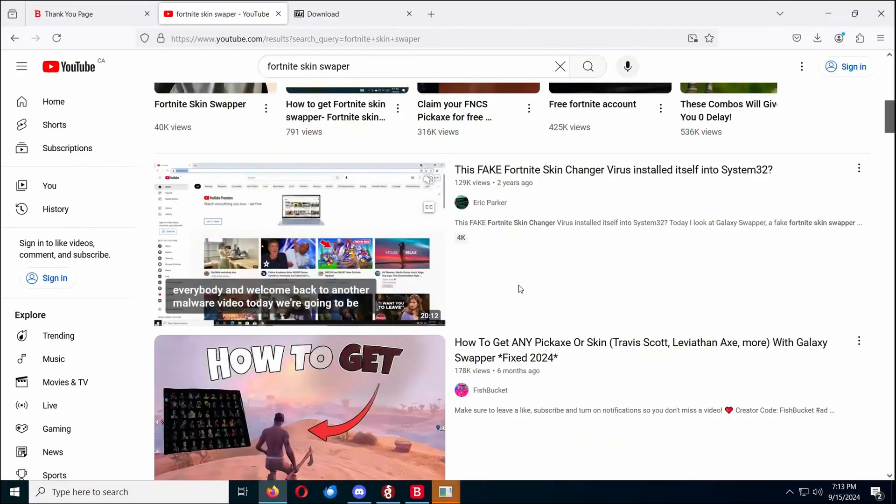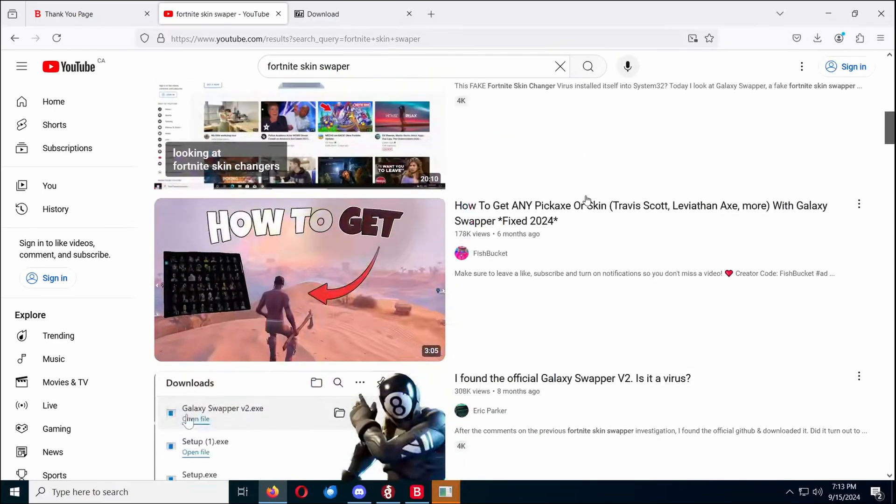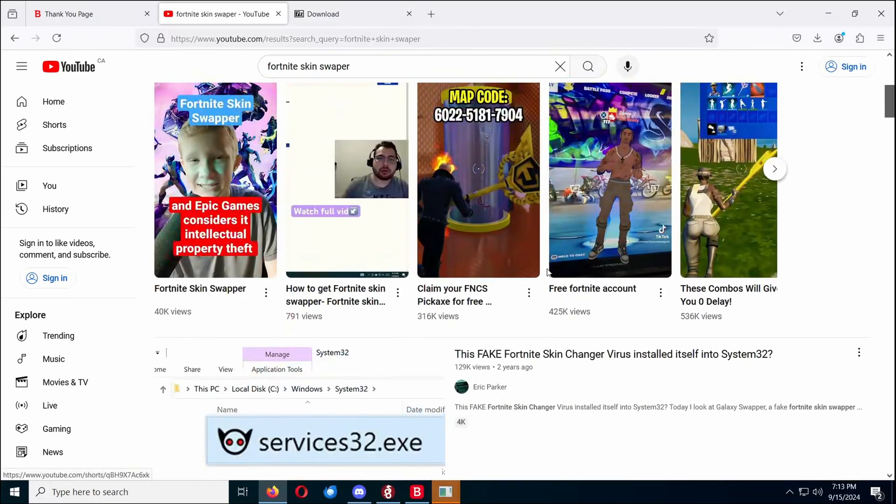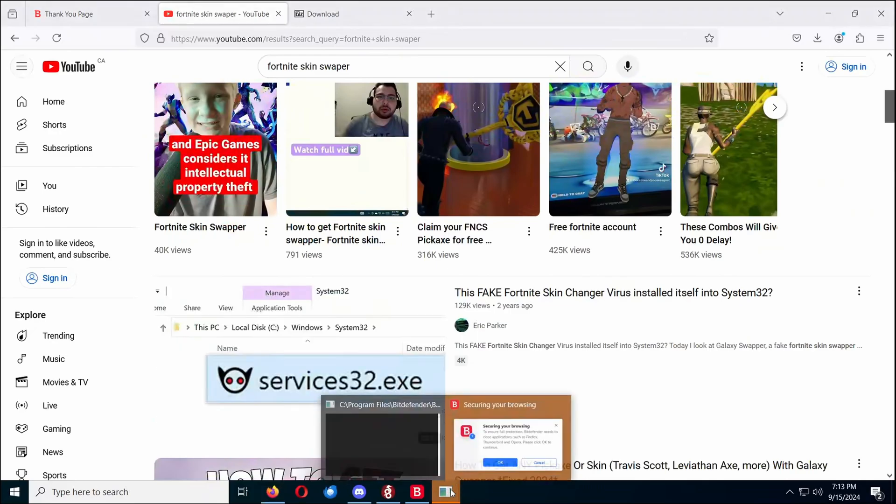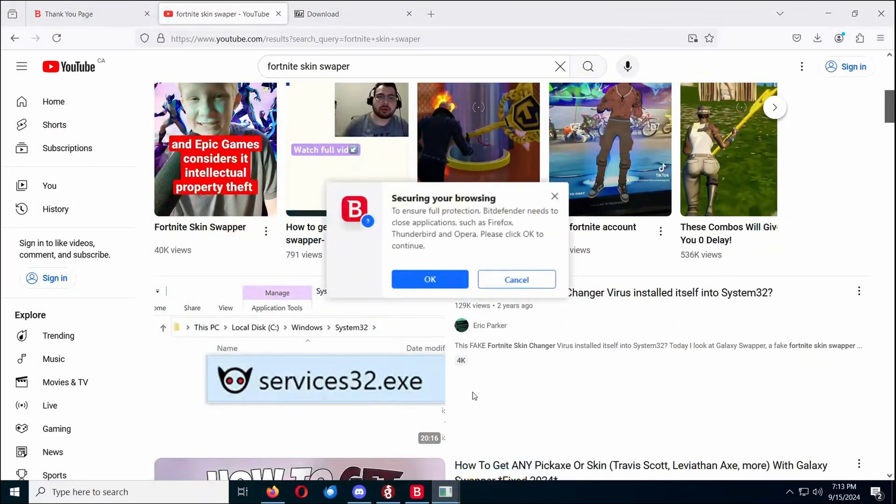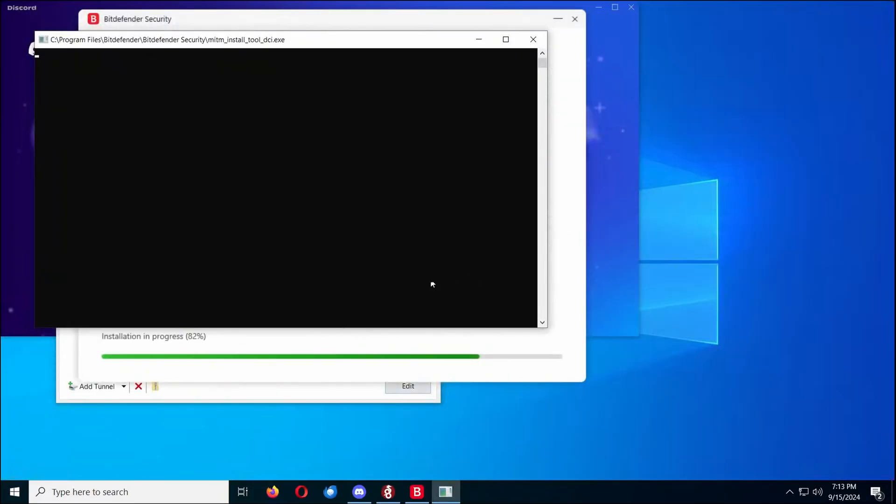Now one of the top videos for Fortnite Skin swap, which is one of the queries we're going to use to find malware, is ironically my video. So hopefully people watch that instead of, okay, we'll do that.